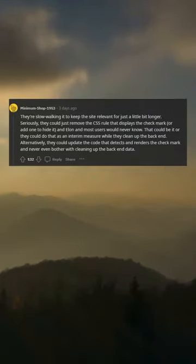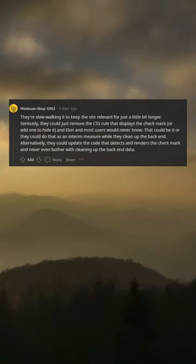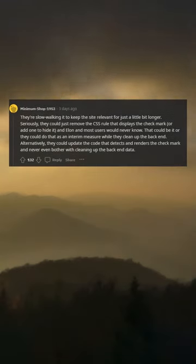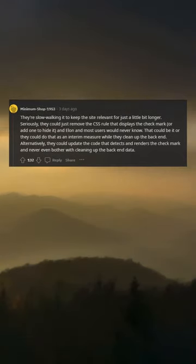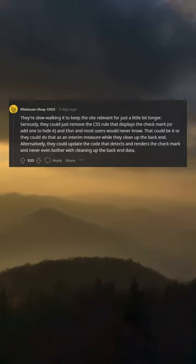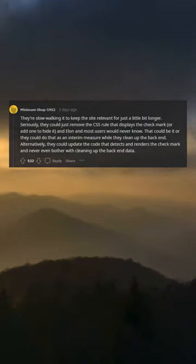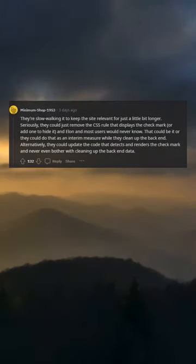Seriously, they could just remove the CSS rule that displays the checkmark or add one to hide it, and most users would never know. That could be it, or they could do that as an interim measure while they clean up the backend.